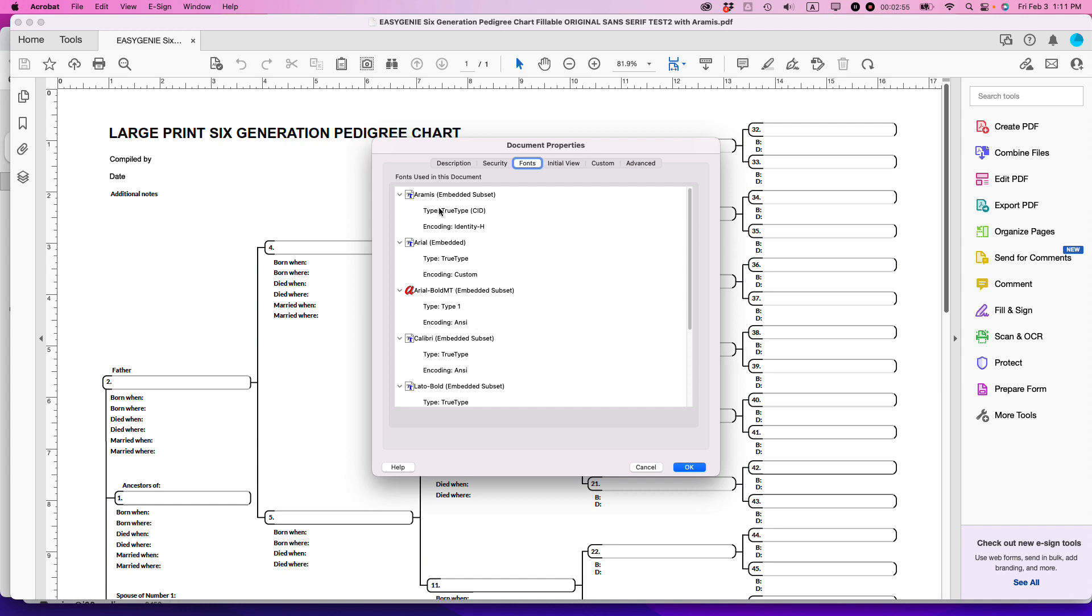I know this works because I've prepared other PDFs this way, doing this very method. I've sold hundreds of them, and nobody has complained that they're unable to use the cursive font. It turns out exactly like they expected and exactly the way that I promote it.